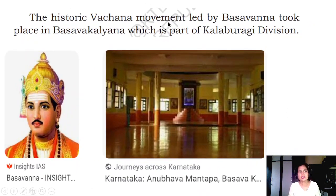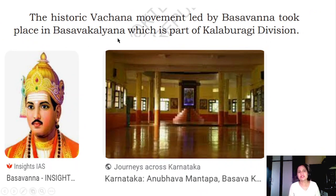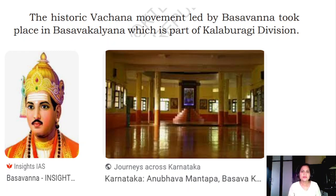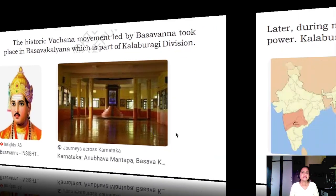Then the historic Vachana movement led by Basavanna took place in Basava Kalyana Mantapa. All the hardworking, working-class people came together, and poets and poetesses recited their poetry in front of Basavanna. This Basava Kalyana Mantapa is located in Kalburgi.